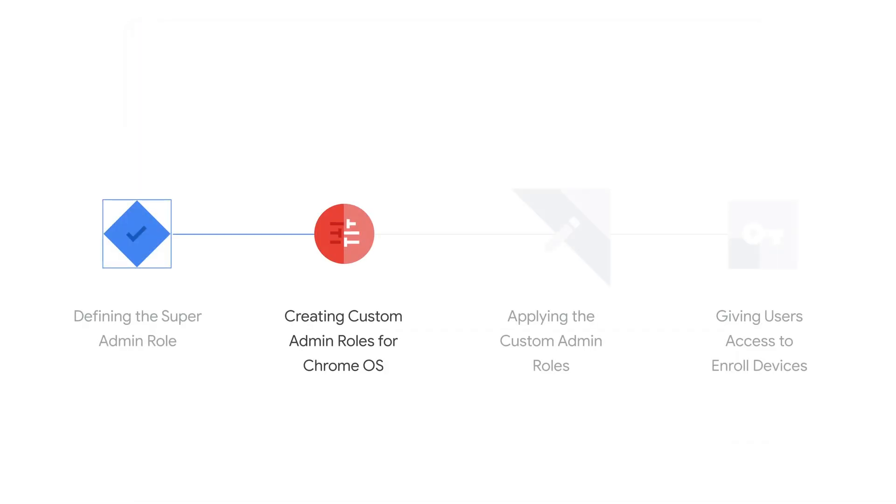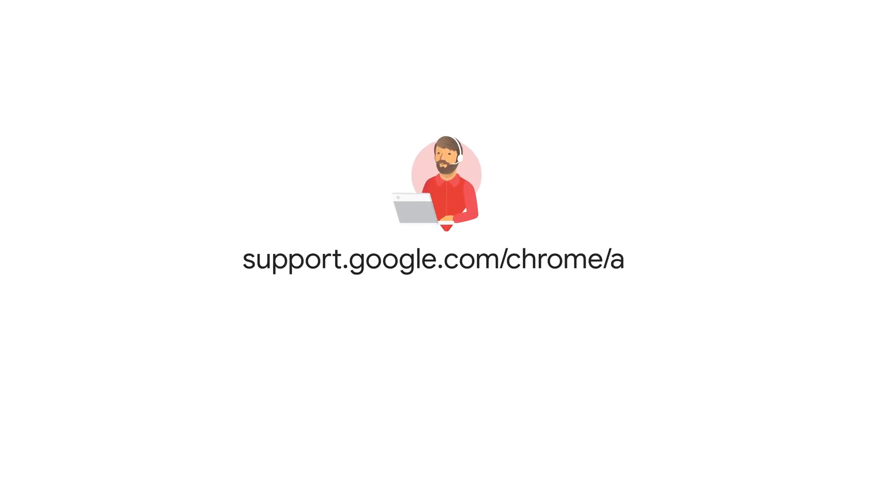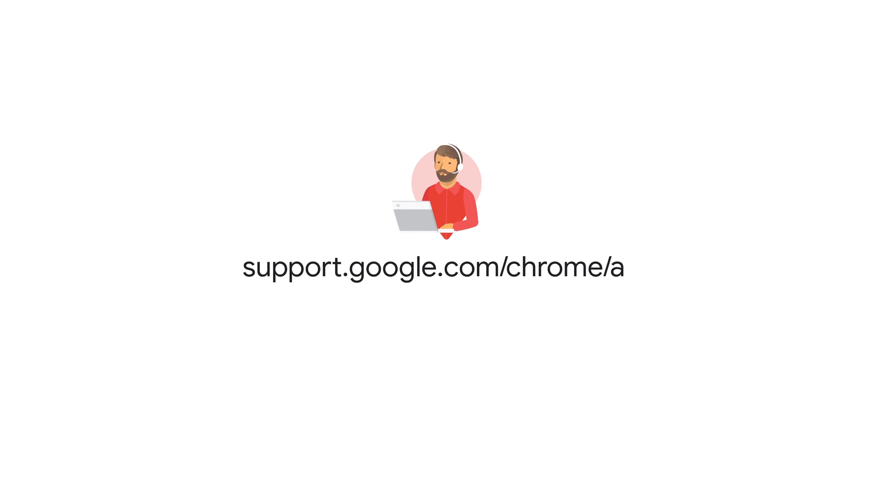To continue learning about administrative and enrollment privileges, watch the next video in this series. To learn more, visit the Google Chrome Help Center. Take care.